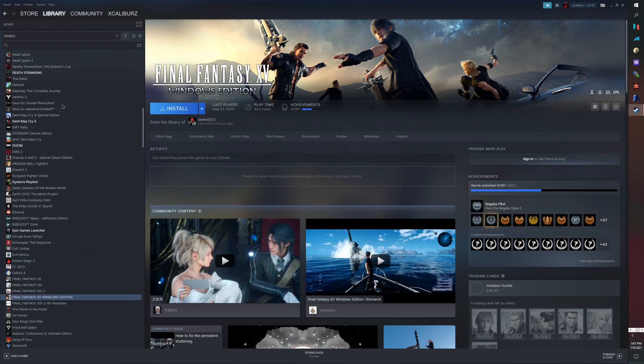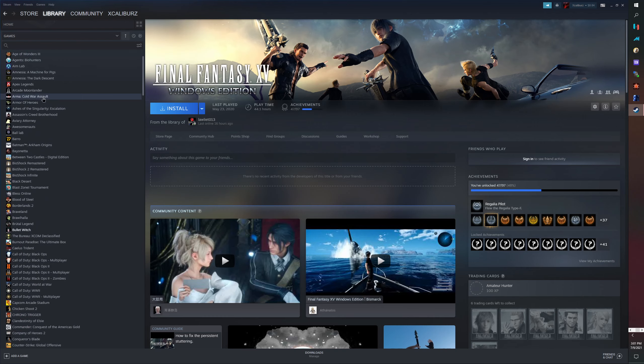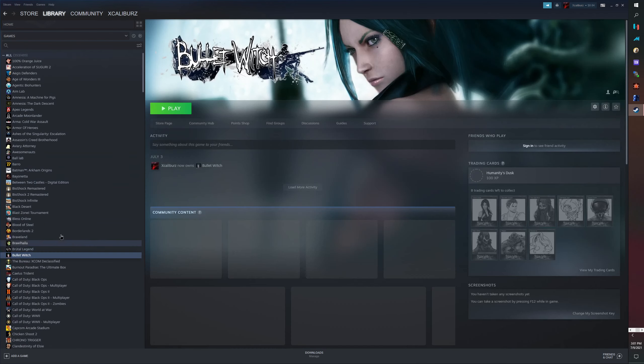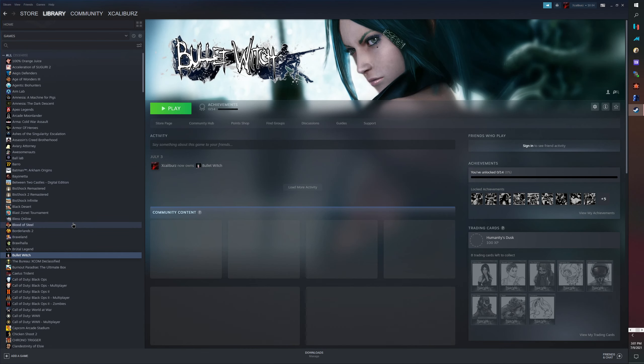We're gonna do one game after Metal Gear Rising, we're gonna do Bullet Witch. It's a hidden gem of a game, an old Xbox 360 game that not that many people like.